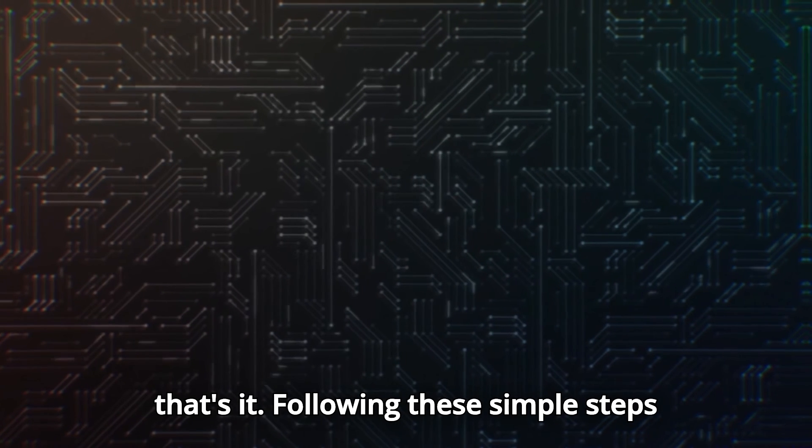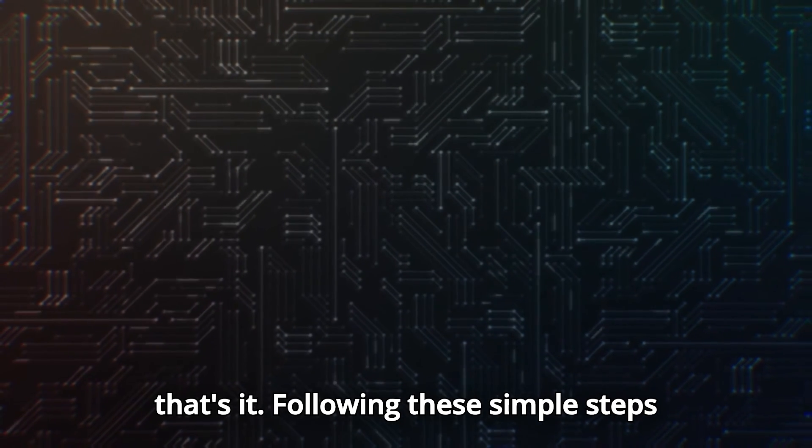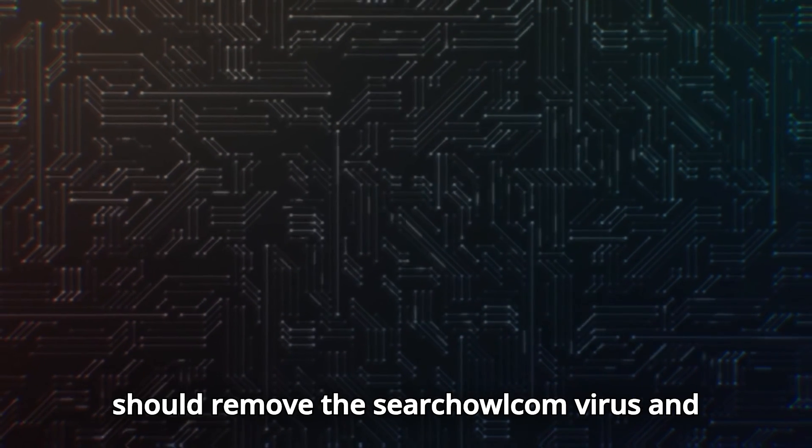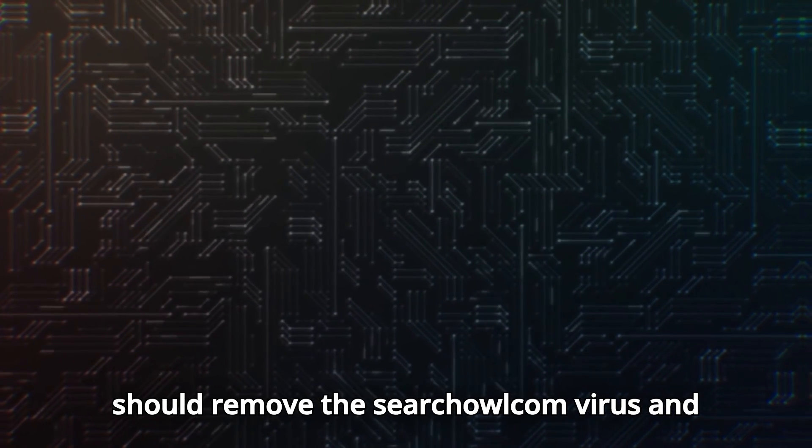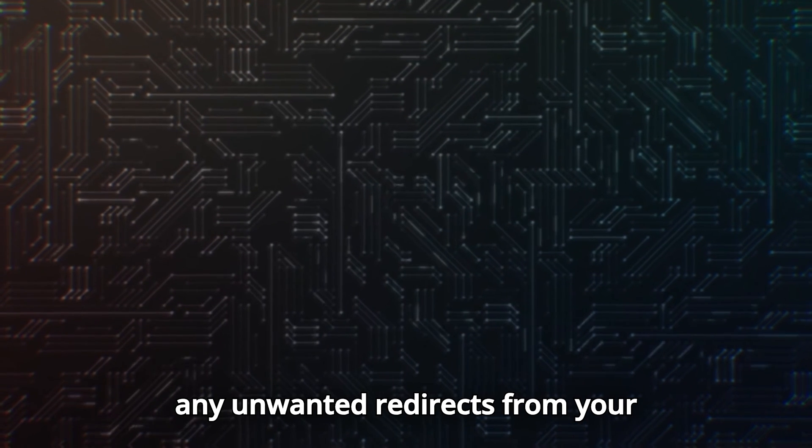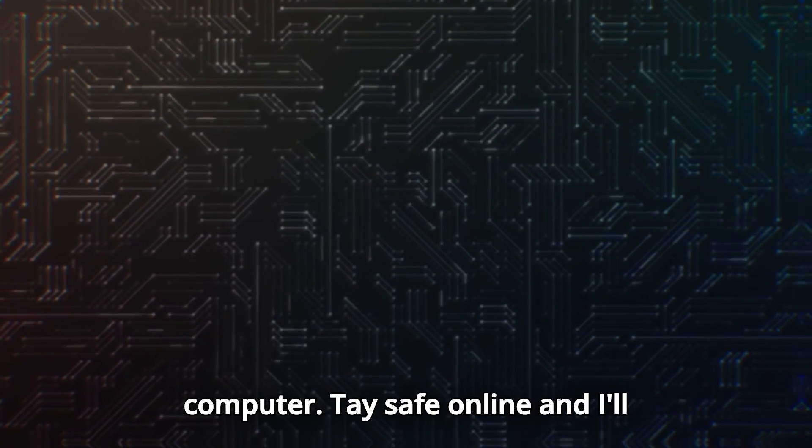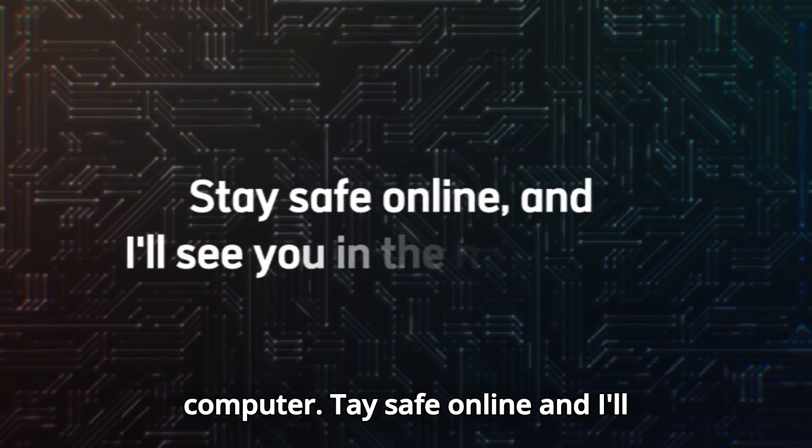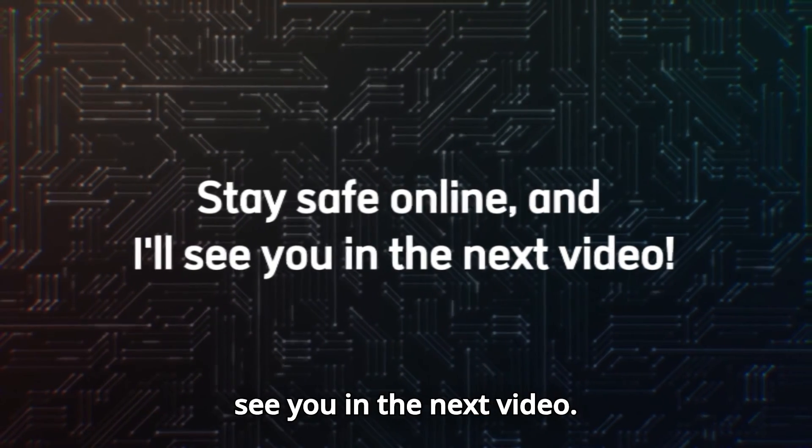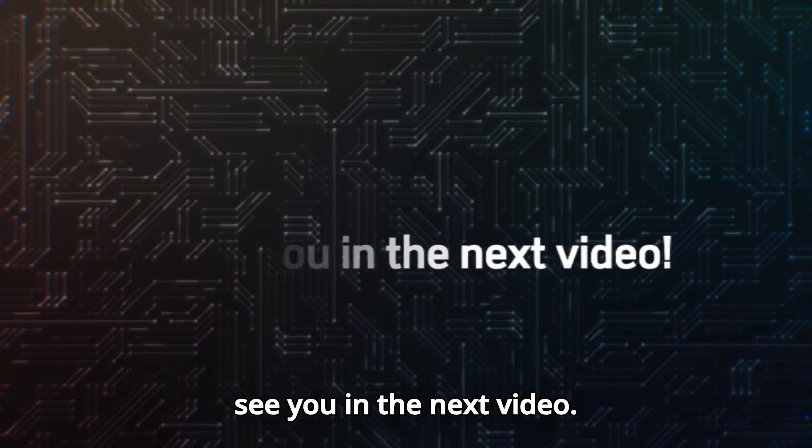And that's it. Following these simple steps should remove the search-owl.com virus and any unwanted redirects from your computer. Stay safe online, and I'll see you in the next video.